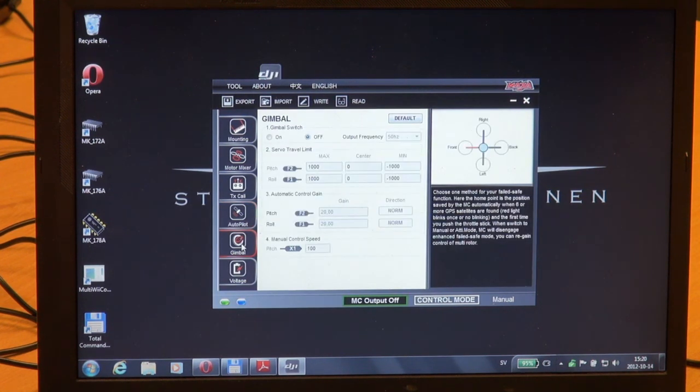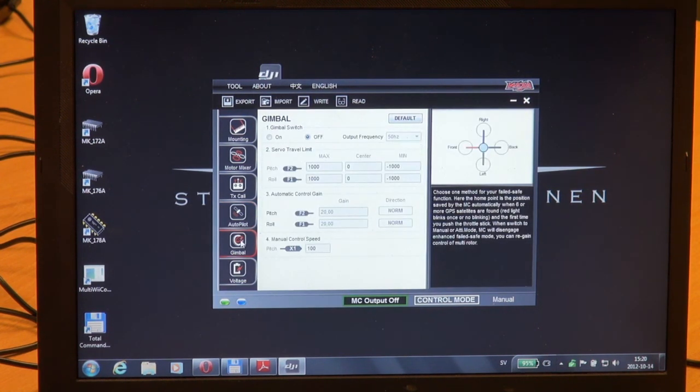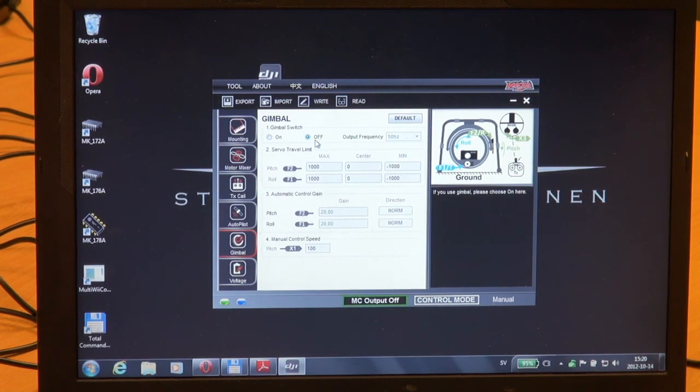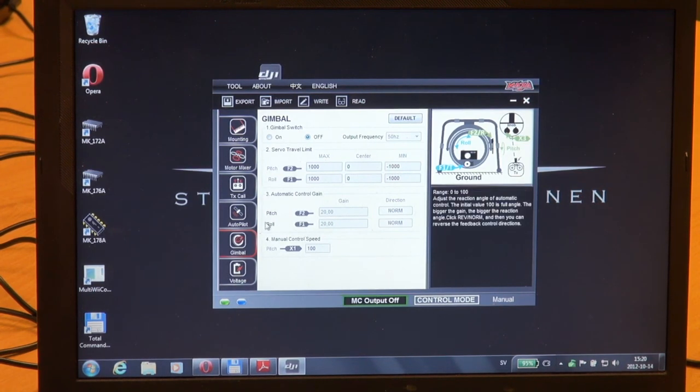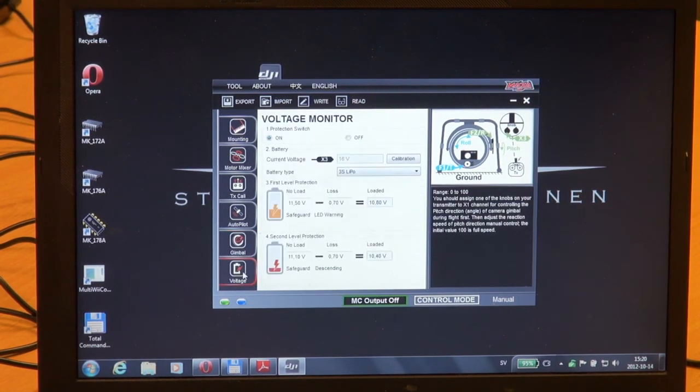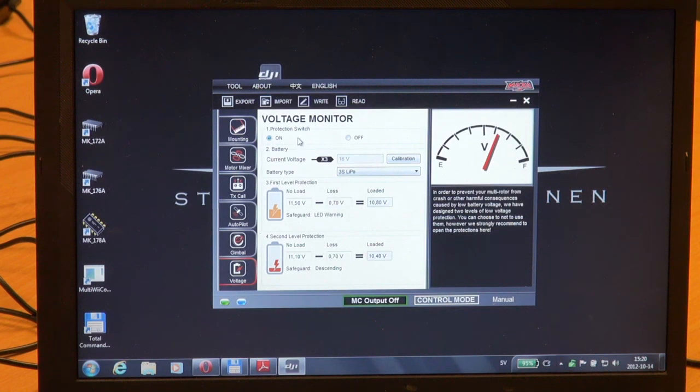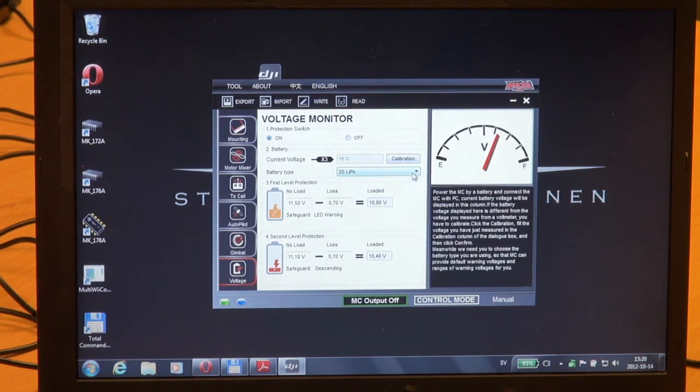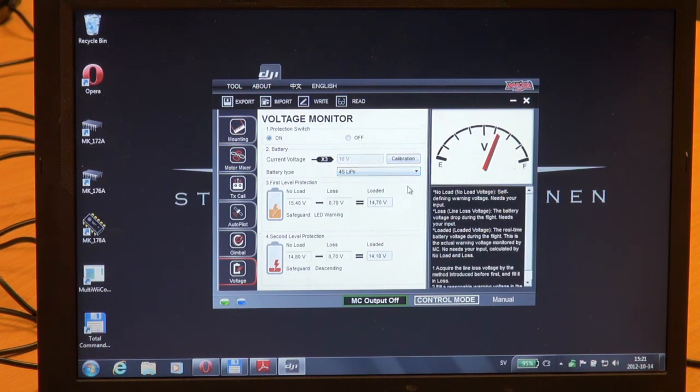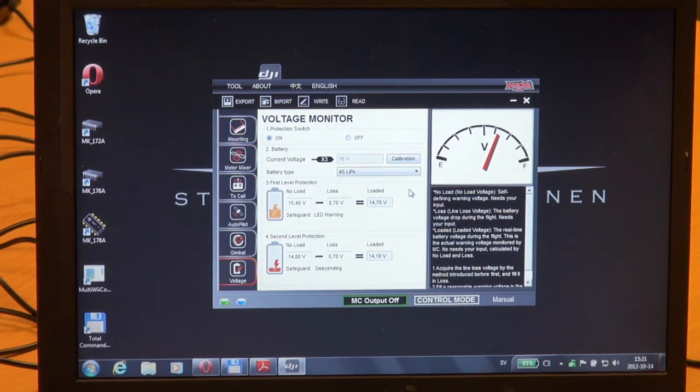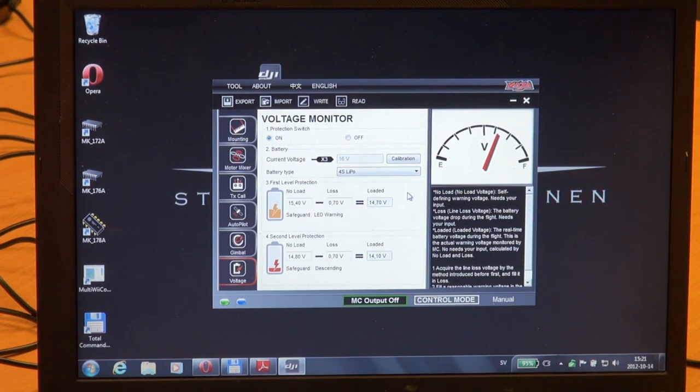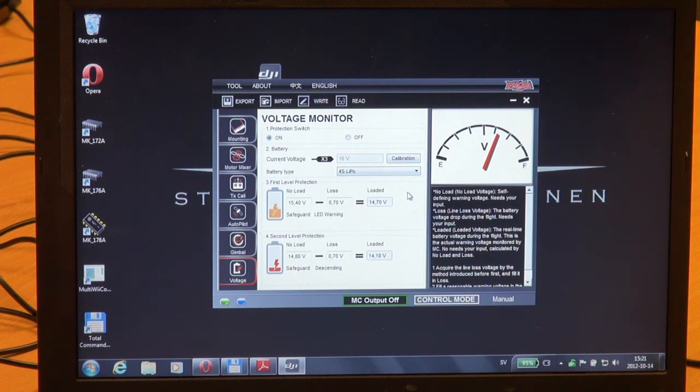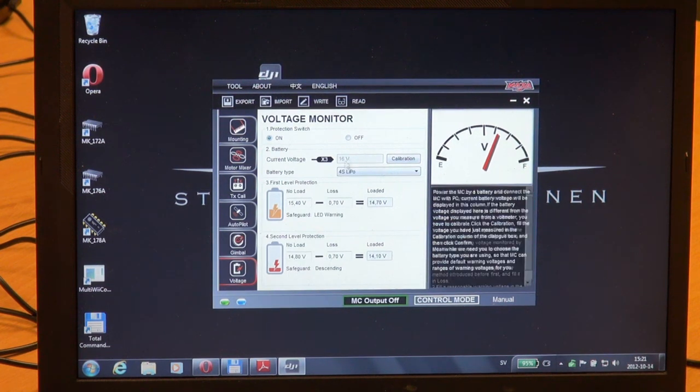And we have the gimbal setup. I have no gimbal, so at the moment I will leave this one at off. And finally we have the voltage setting. Protection switch is on. I'm running a 4S LiPo so I will change the value to a 4S LiPo.